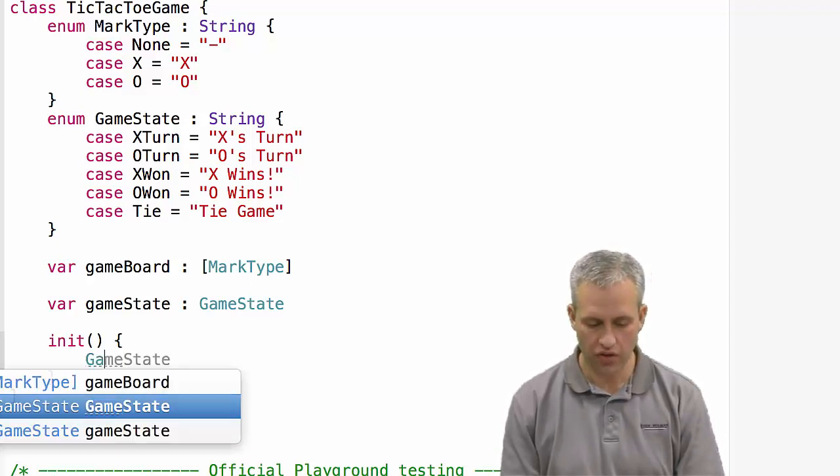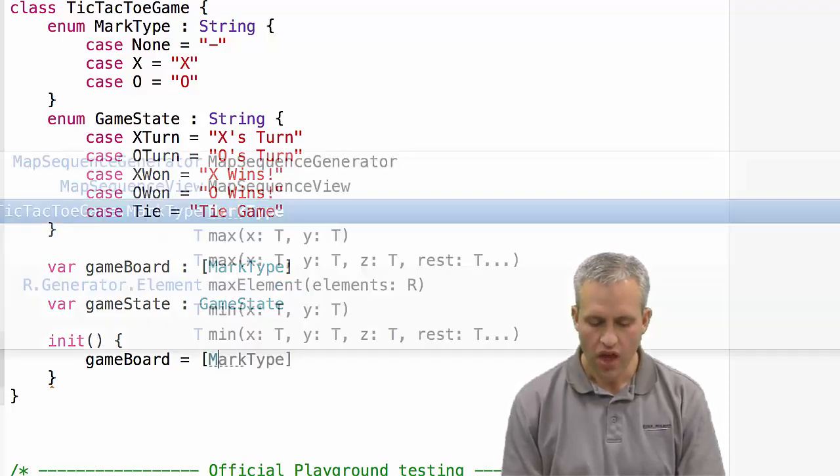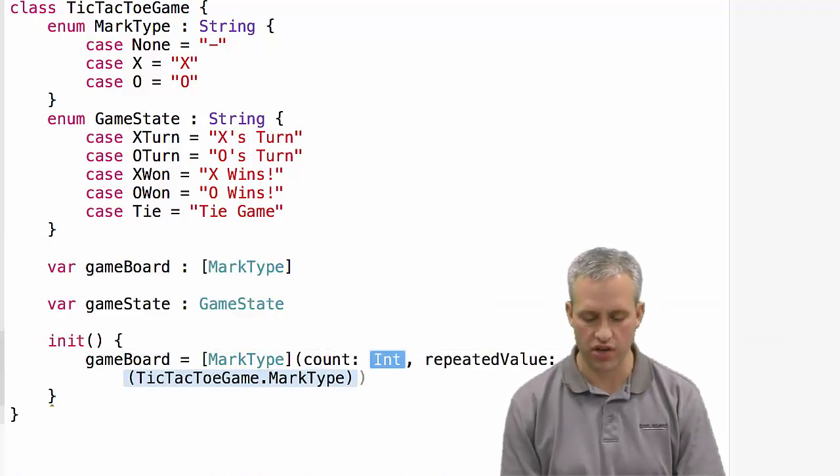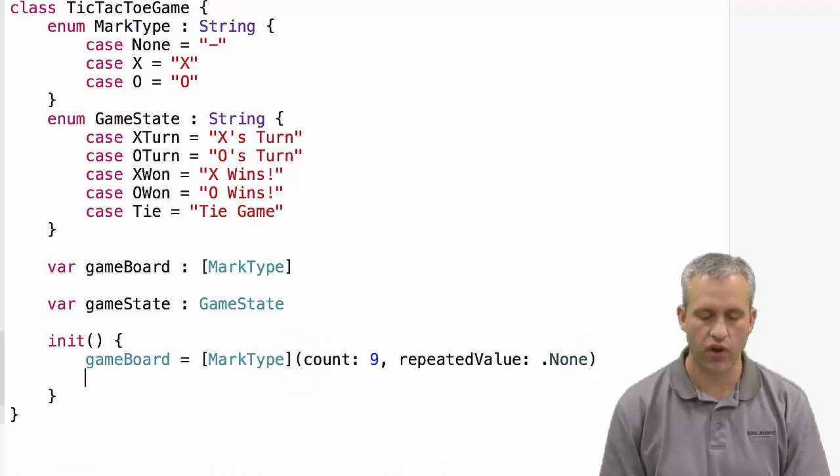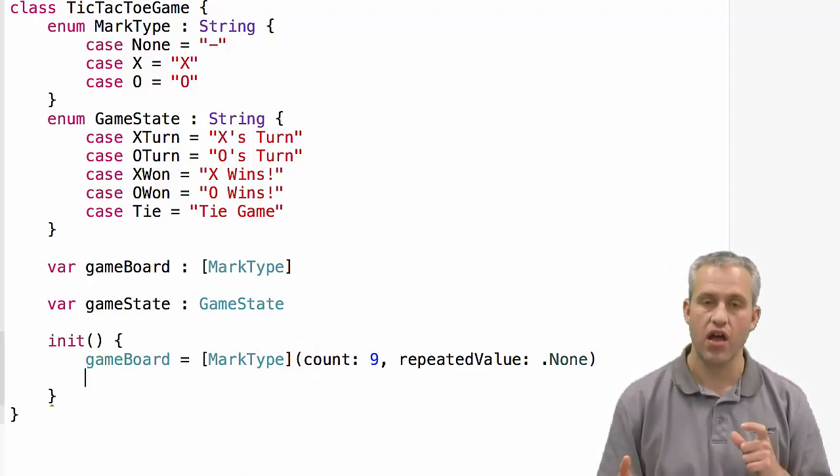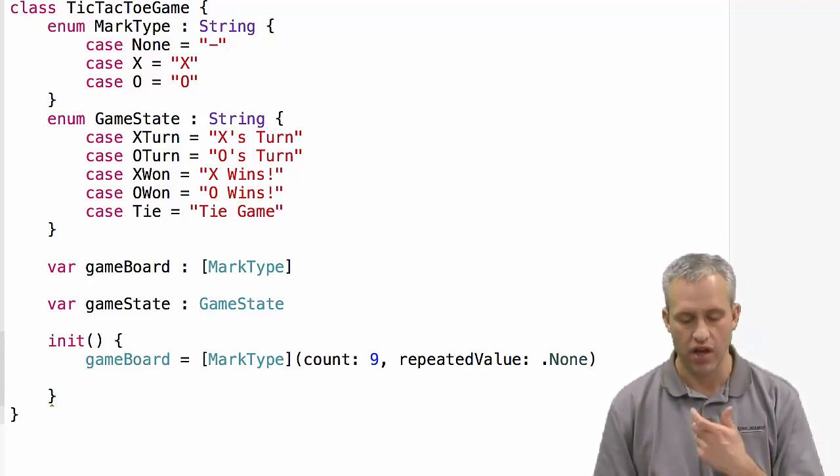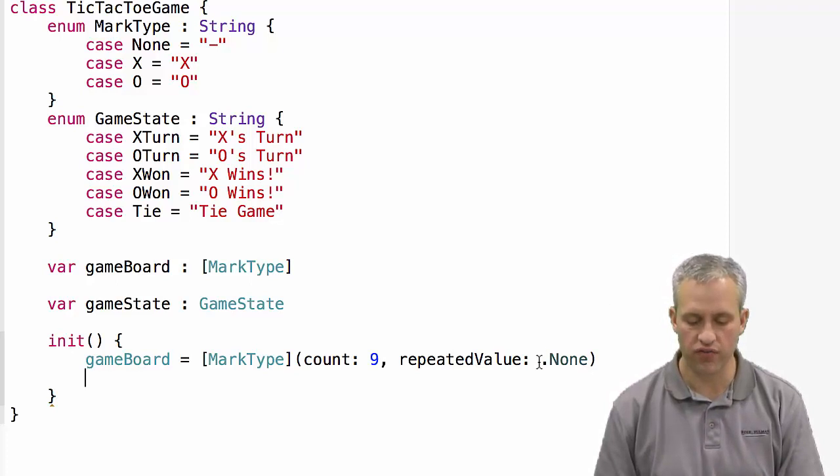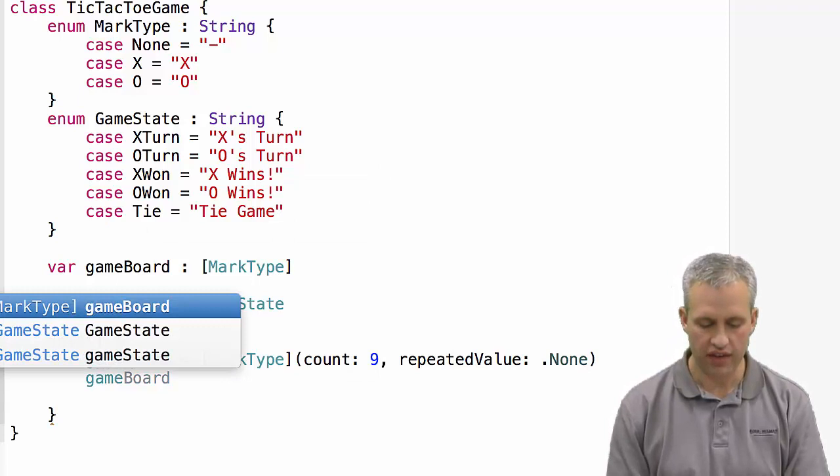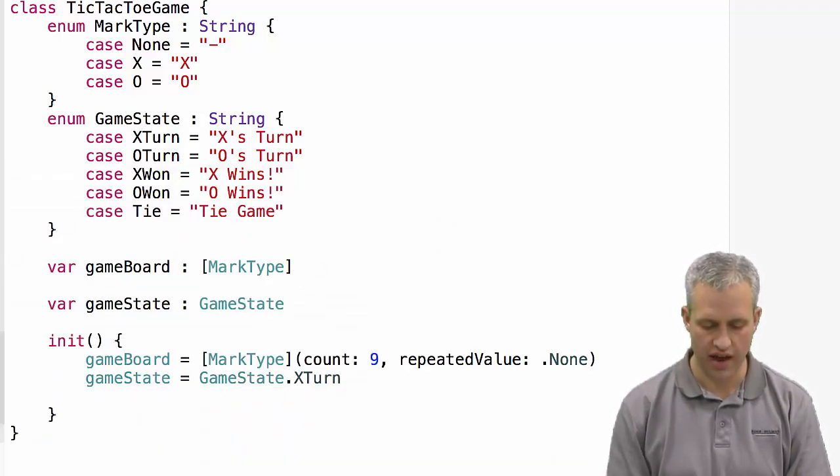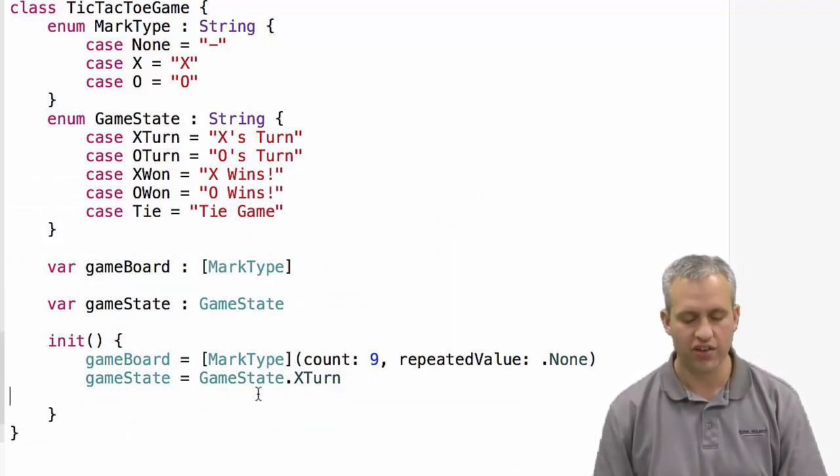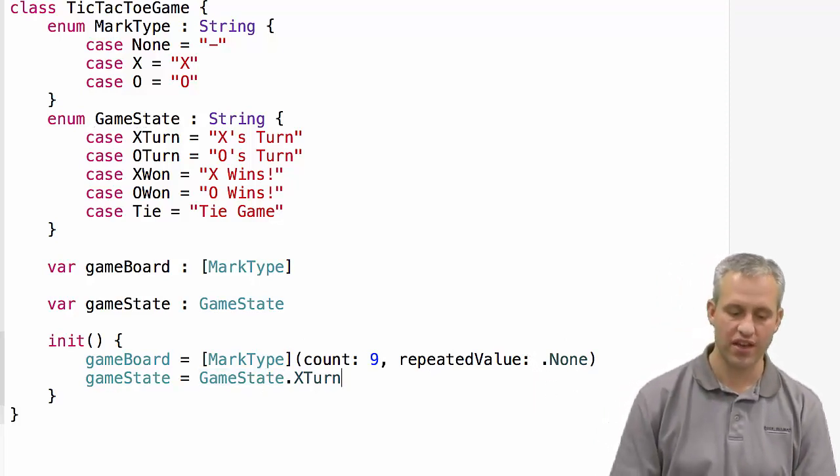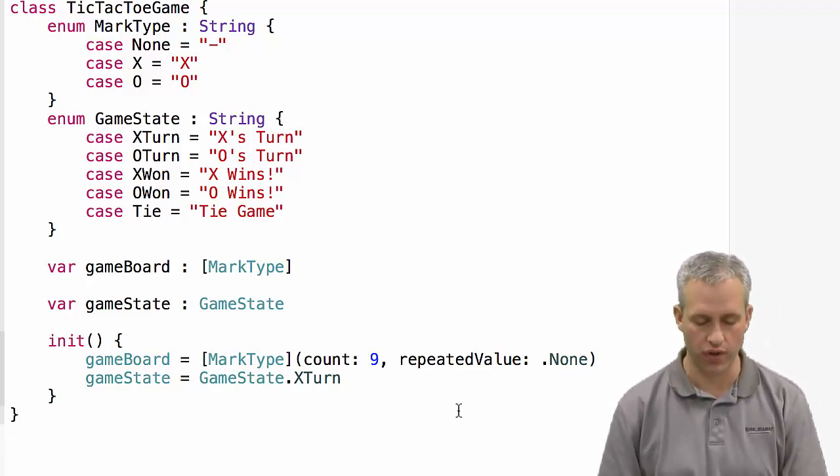What I'm going to do here is initialize my gameBoard. There's a couple of different ways that you can make initializers. What I'm going to choose to do is use this initializer that lets me have a repeated value. So what I want to do is say, array of type MarkType, create an array for me with nine values that are .none. Note that I could have said MarkType.none, but it actually worked out fine just to say none. Then the game state is going to be equal to GameState.XTurn. That's going to be the default. Sometimes I choose to include the name of the enum, and sometimes I don't. It's just because you have the choice.